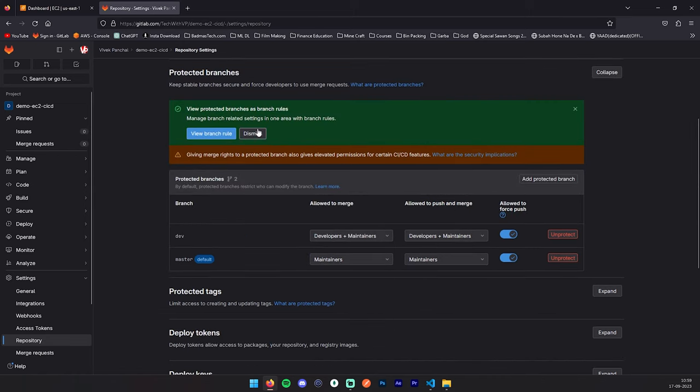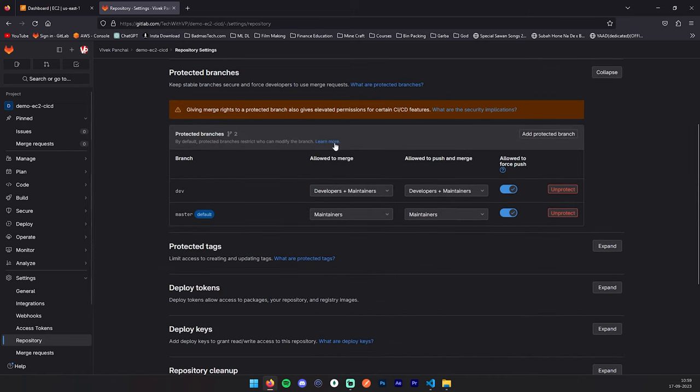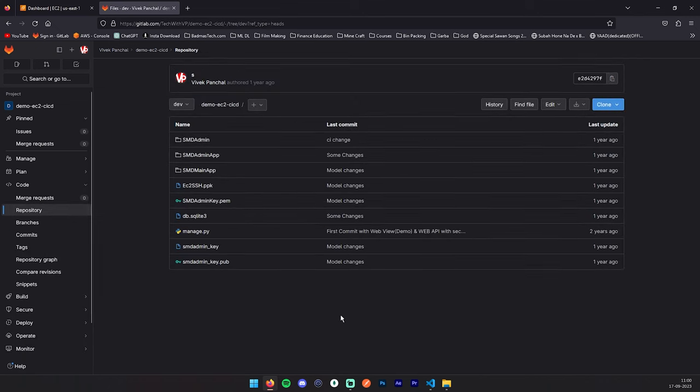So now both branches are added and protected. We have successfully created our GitLab project along with the required branches. We have also shown you how you can protect your branches, how you can create default branches, and how you can create branches from another branch. I hope this video has given something to you and you learned from this video.